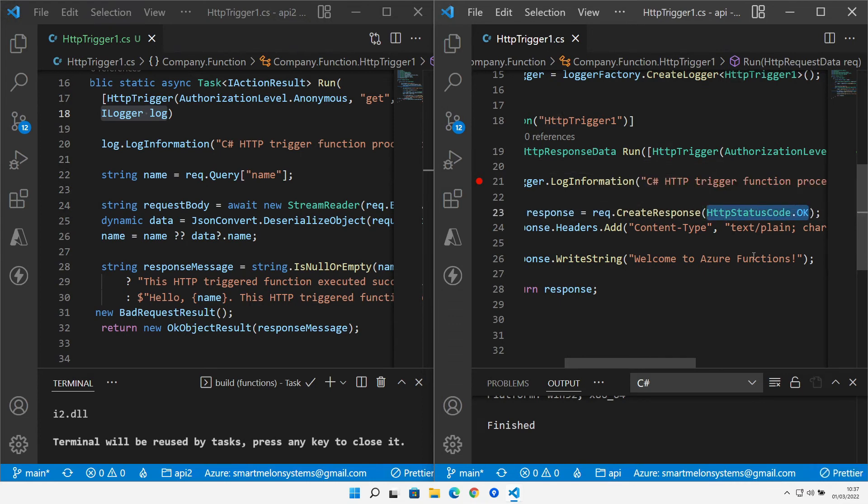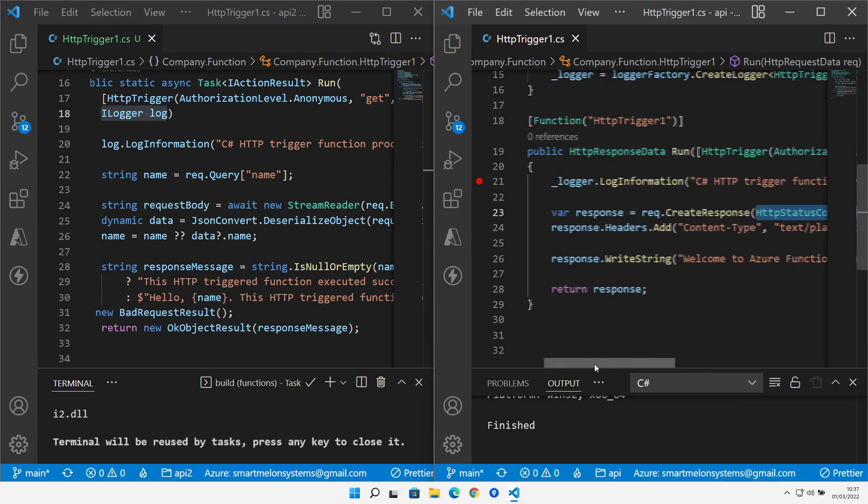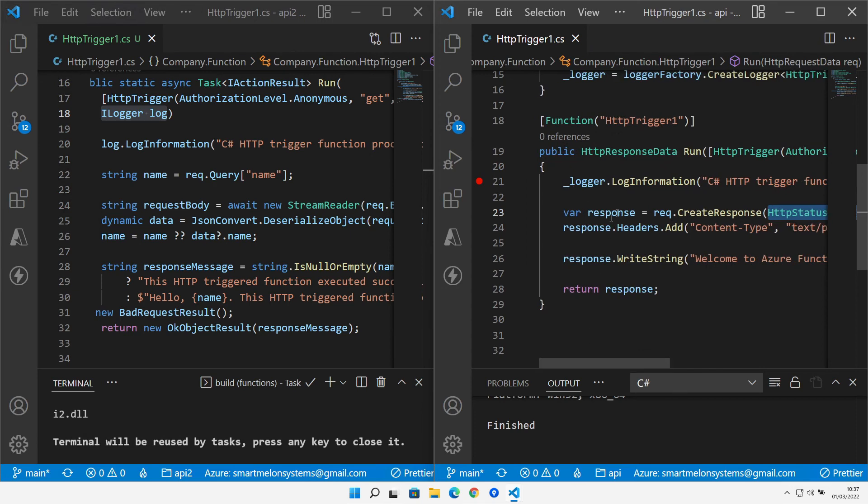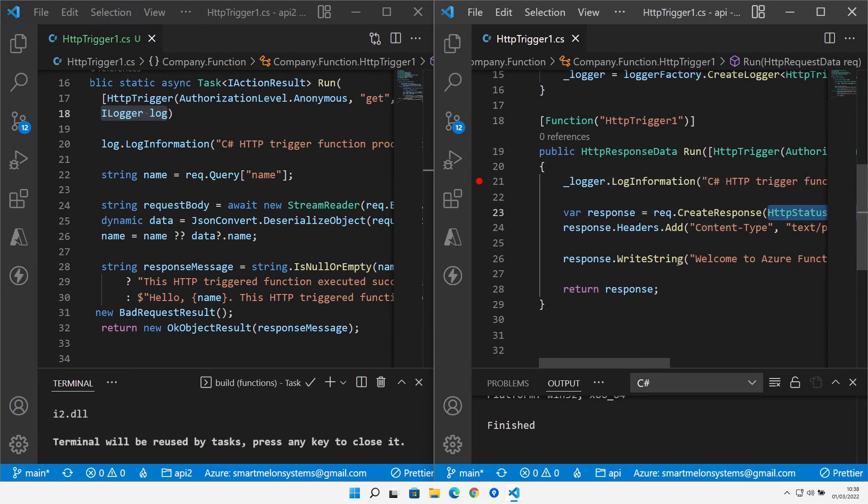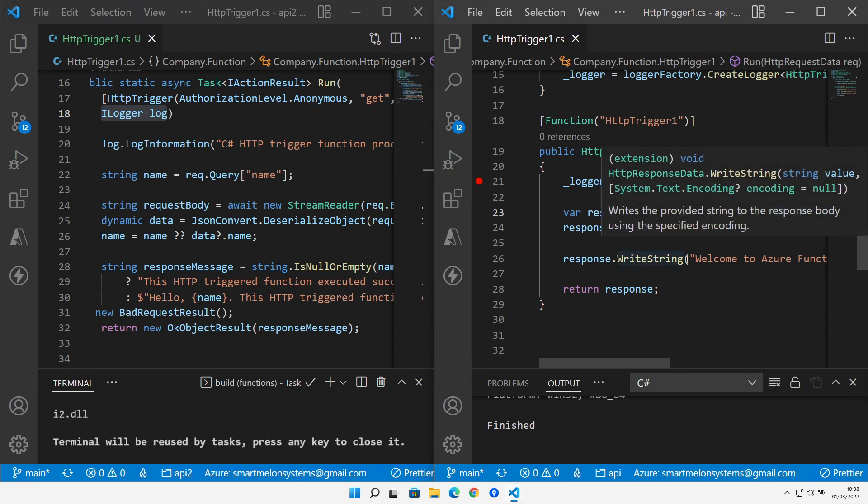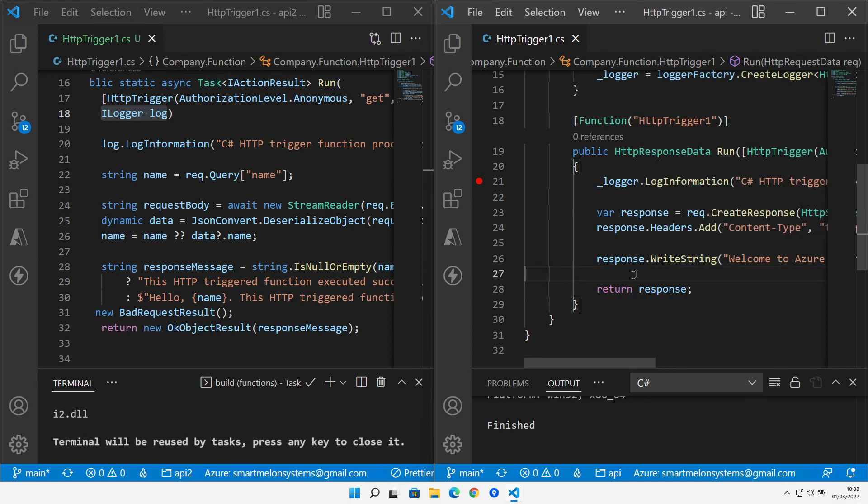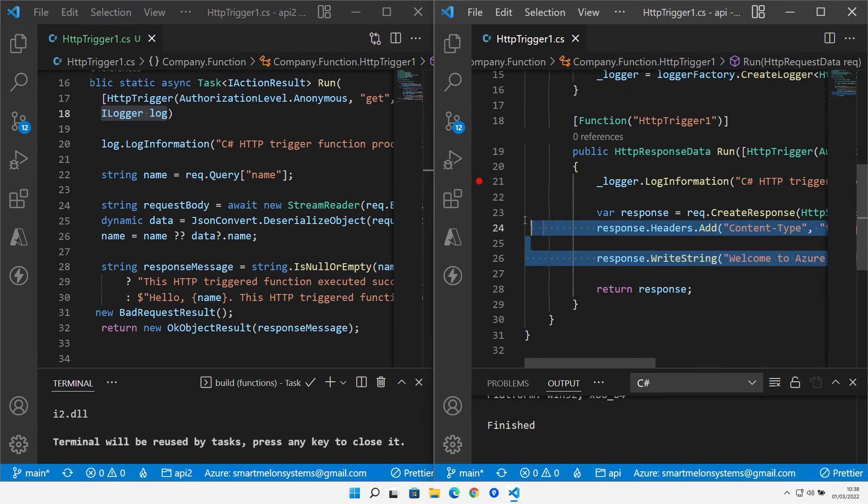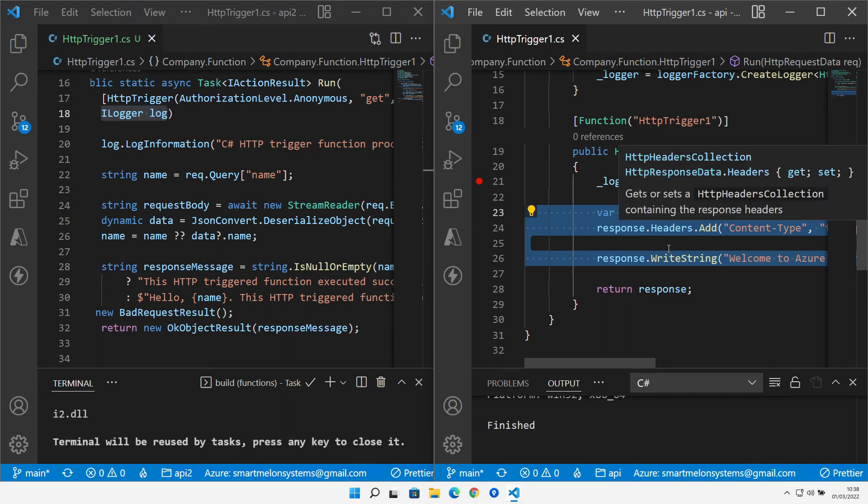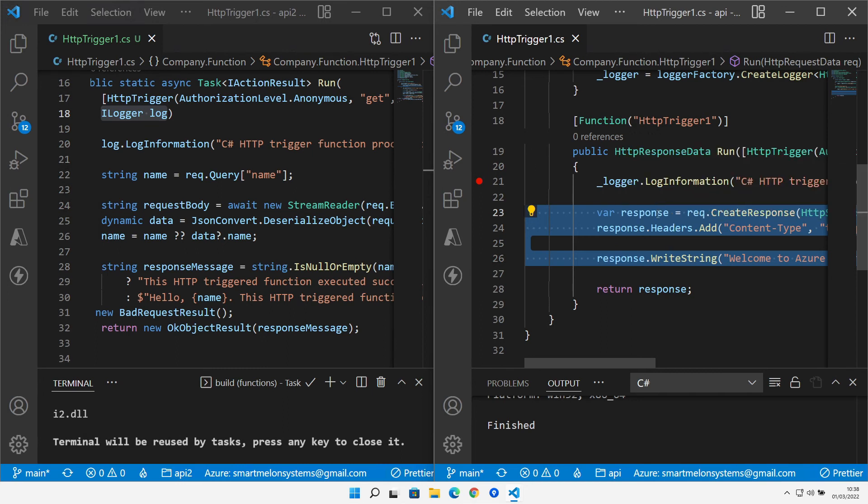we have to actually create a response object ourselves and we can only specify the actual status code against that and then against that response object we have to set the content type header ourselves and then write the body into that ourselves. So this has become a lot more long-winded now. Although it gives us more control over what we can and can't do, this is kind of confusing our code and making it more complex